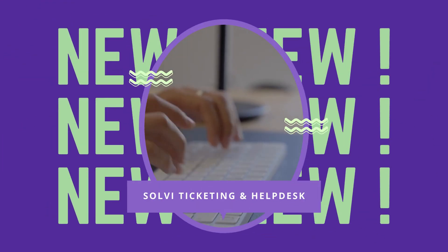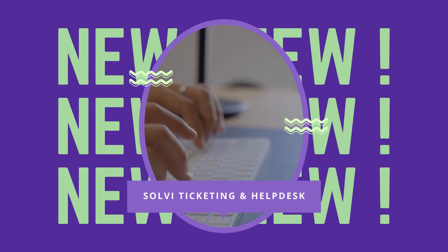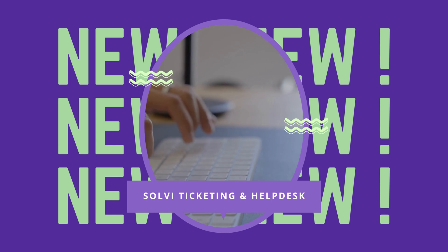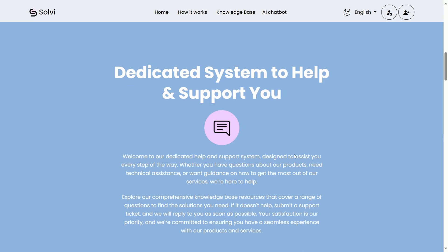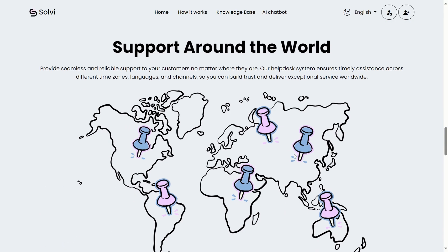Today, I'm excited to introduce you to a new project, the Solvi Ticketing and Help Desk System, developed using .NET 8. Let's get started.